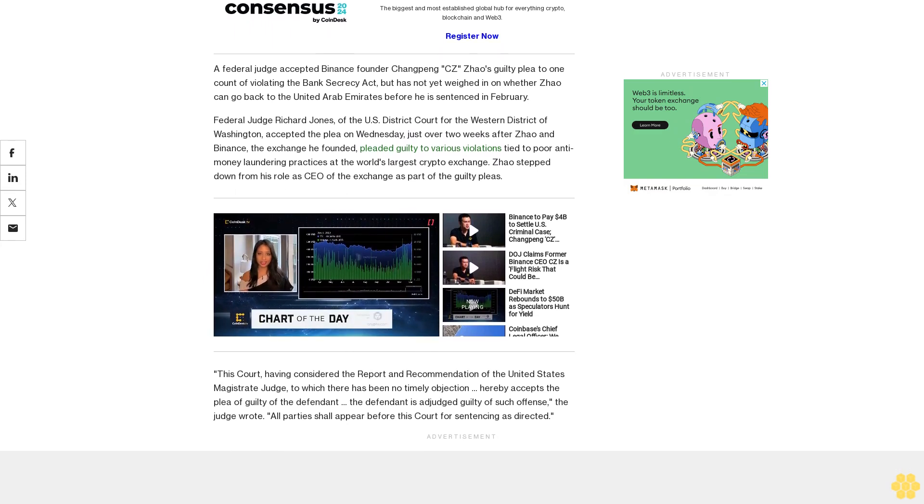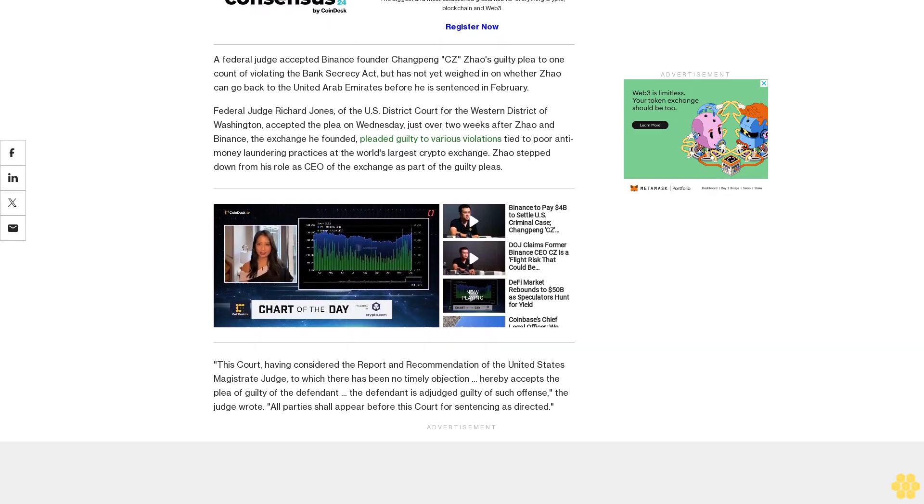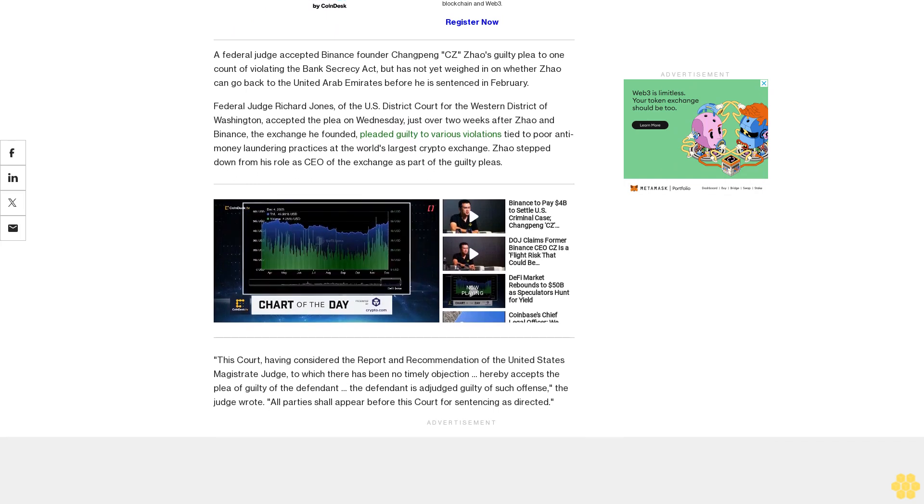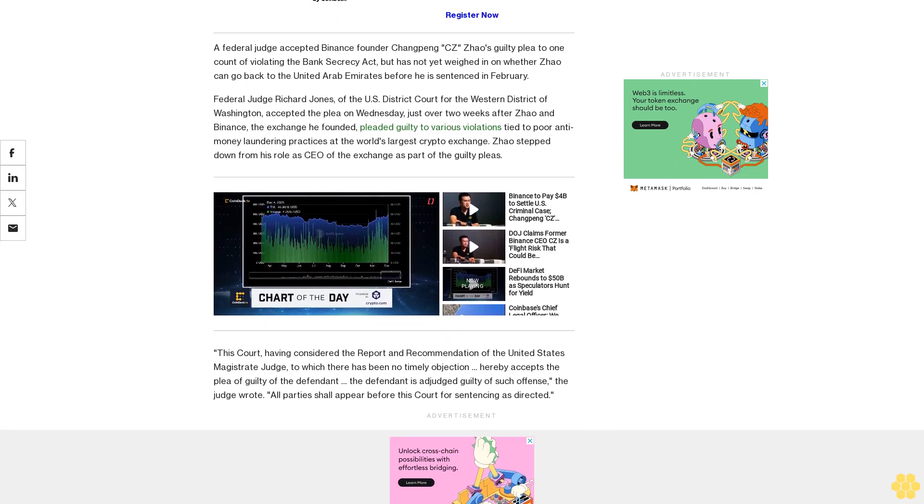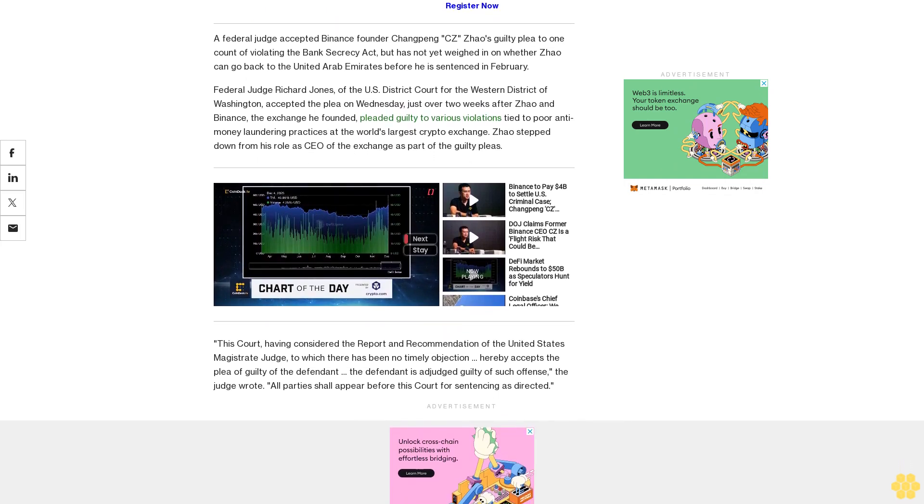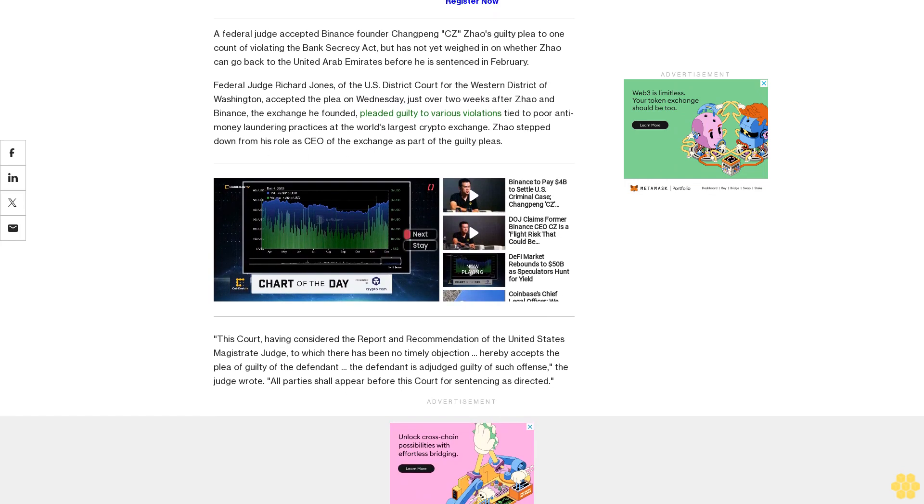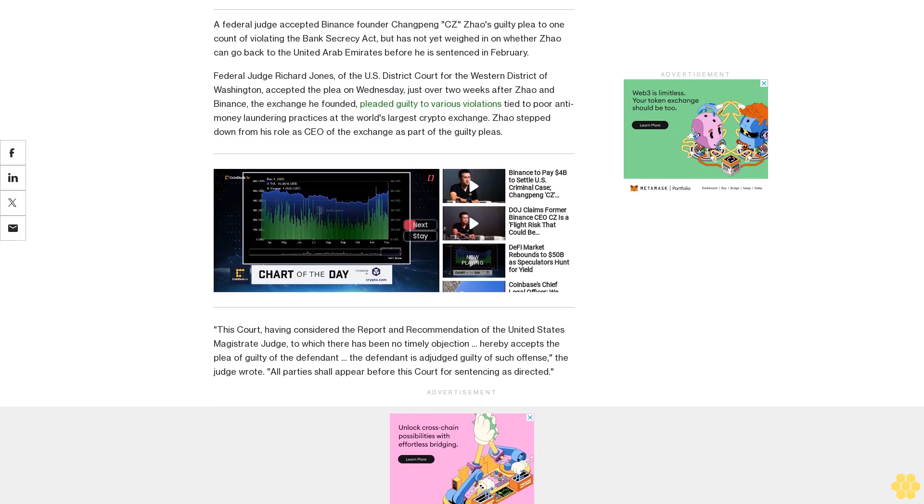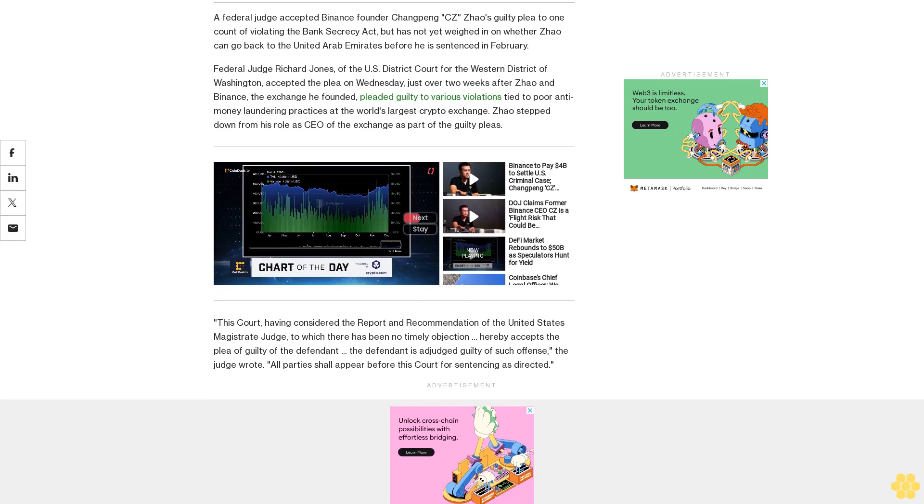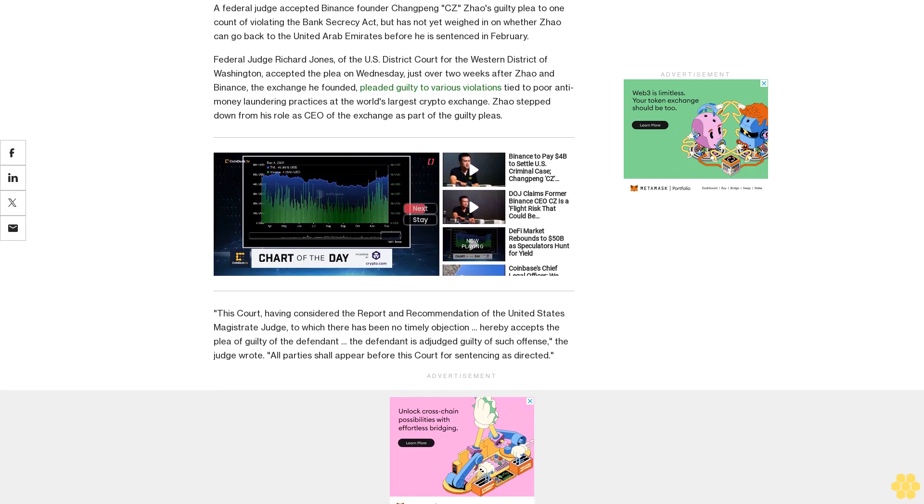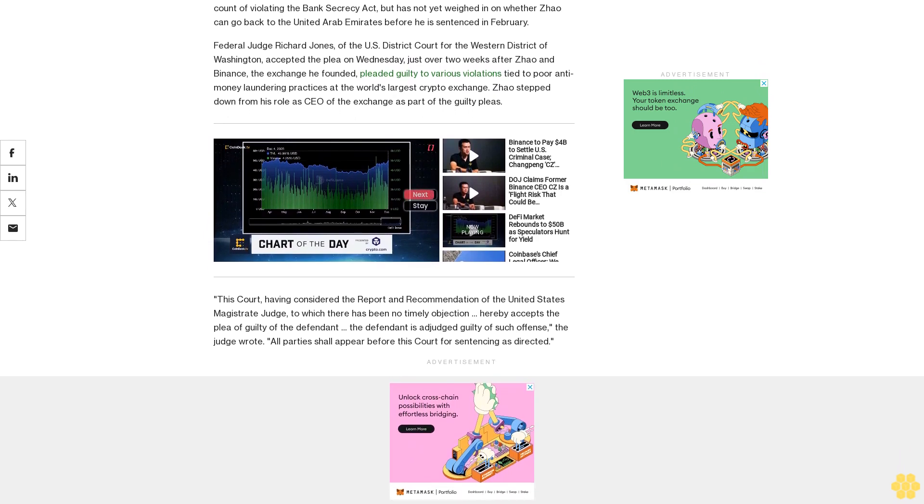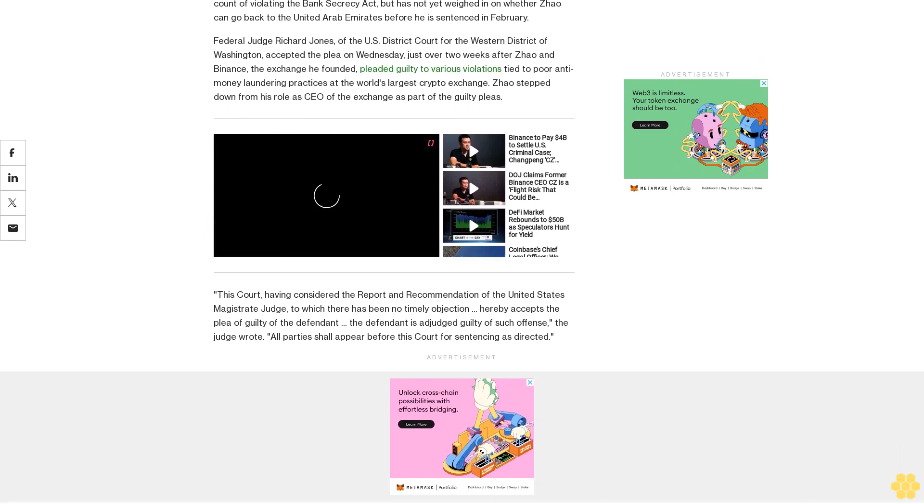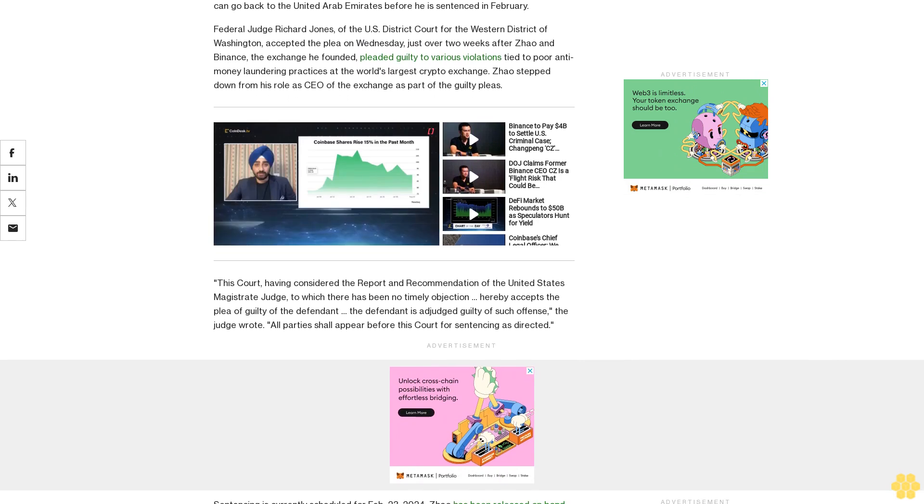Sentencing is currently scheduled for February 23, 2024. Zhao has been released on bond ahead of that date, though prosecutors have asked that he be required to stay in the U.S. through sentencing. The Binance founder's attorneys have argued that Zhao is not a flight risk and should be allowed to return to the UAE where his family is until February.